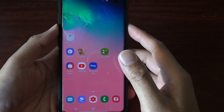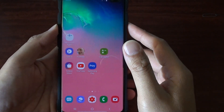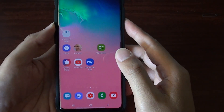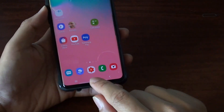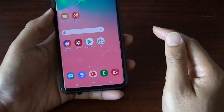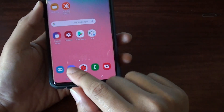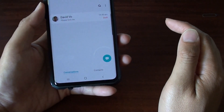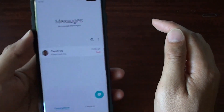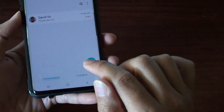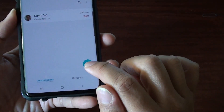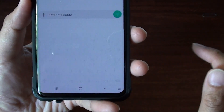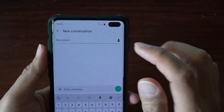How do you send a text message on your Samsung Galaxy S10, S10e, or the S10 Plus? First, tap on the home key to go back to your home screen. Then launch the text messaging app. Then you can tap on the text message icon right here to start composing a text message.